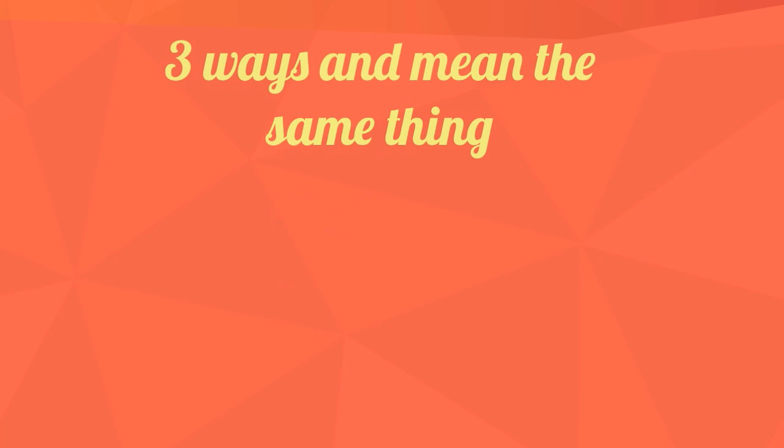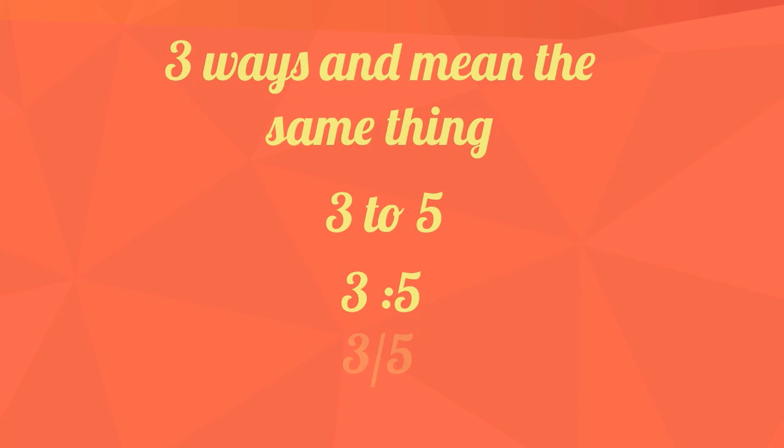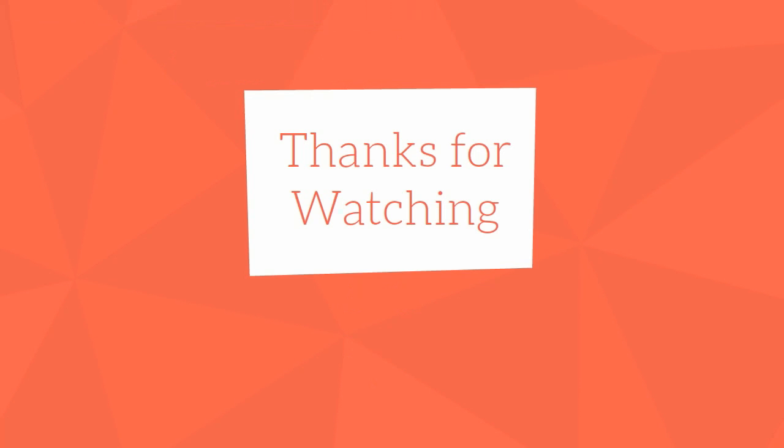In summary, ratios can be written at least three different ways and still mean the same thing. They can be written using 3 to 2 or with a colon 3 colon 5 or as a fraction 3 fifths. Thanks for watching. Subscribe and share, and MooMooMath uploads a new math video every day.